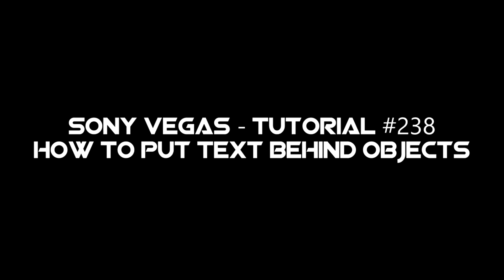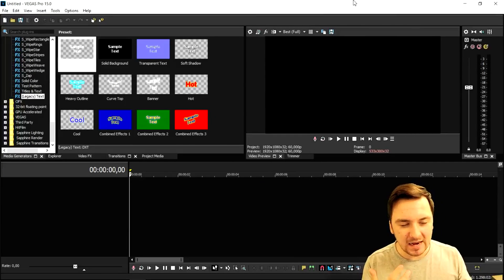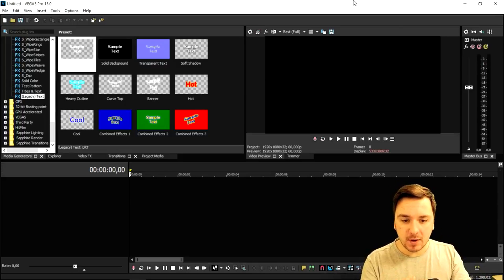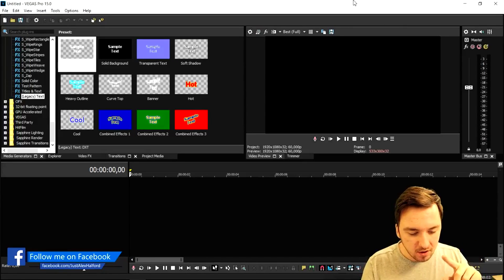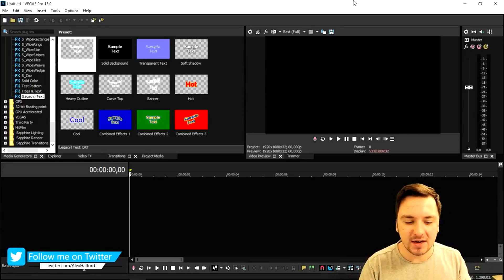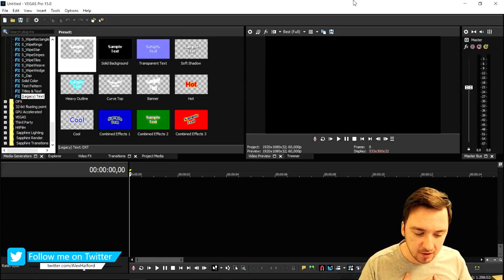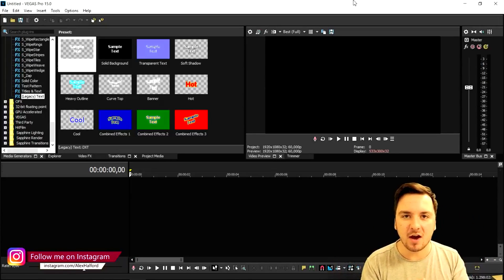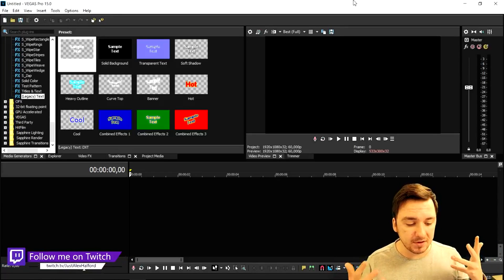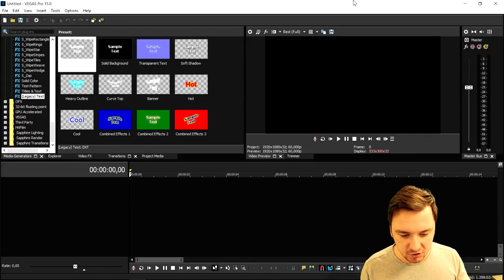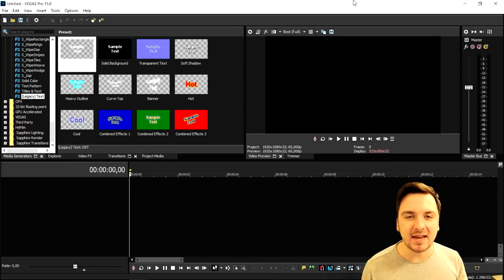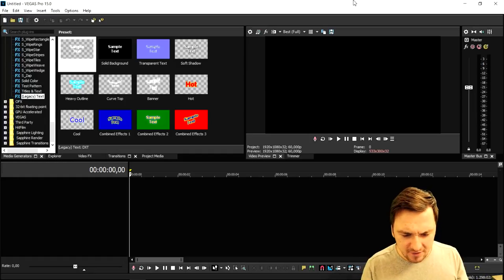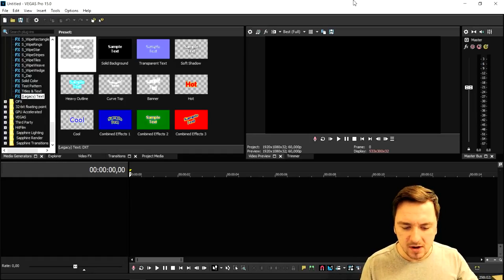What's happening guys? My name is Alex. You're probably wondering why I've been uploading nothing but Vegas for almost two weeks — no Photoshop, no Twitch, no Deep Web, nothing else. Well, I have so many awesome topics lined up and I know the majority of people watching my channel are subscribed for Vegas tutorials. I'm giving you loads of Vegas content you can apply to your editing to become an expert and really master the program. In this video I'm going to show you exactly how to put text behind objects.